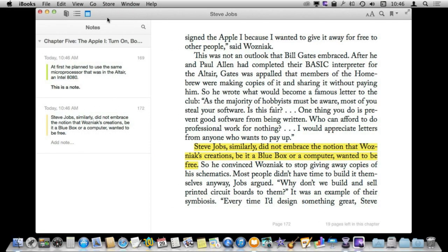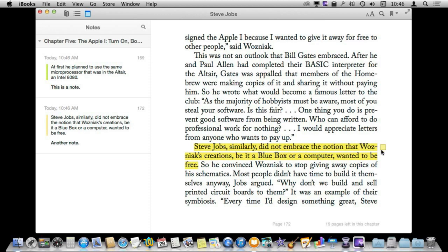I click on this icon here and I can see all of the notes. It shows me the highlights — this is the part that is highlighted and underneath it any note that I have added. I also can add a note right here if I didn't put one initially for a highlighted area, and you can see it is going to appear on the right when I am done. You can see it appear right here.